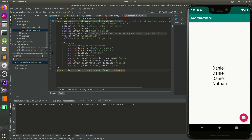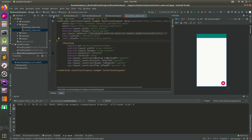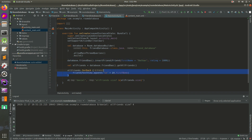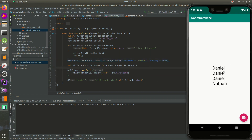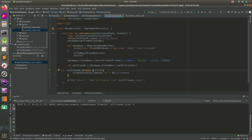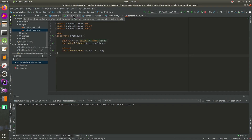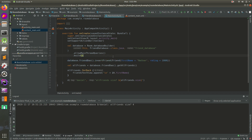Hey everybody, it's Daniel. Thanks for joining me. In the last video we created a Room database where we went to our main activity and added some friends to our database inside of Room. We're outputting our names to the screen - you can see four names there. That previous video explains how to set up the Room database, our DAO, our model, our database, and our activity.